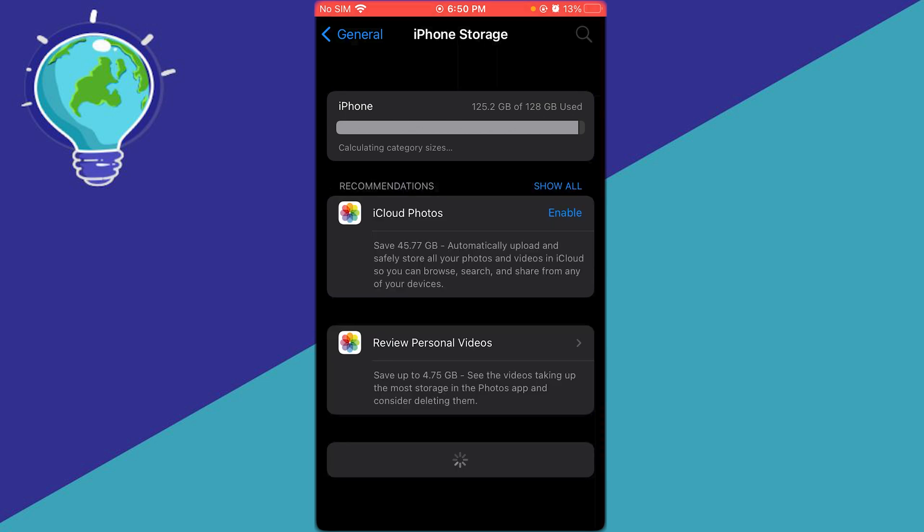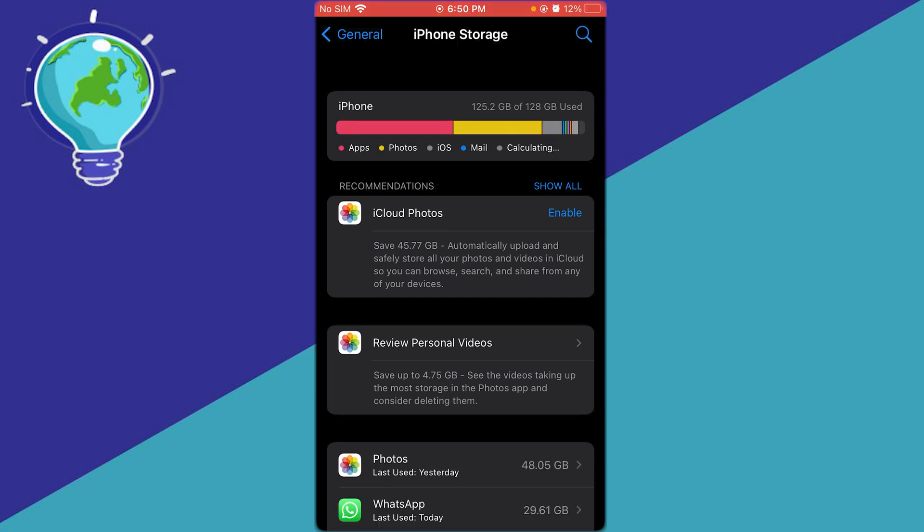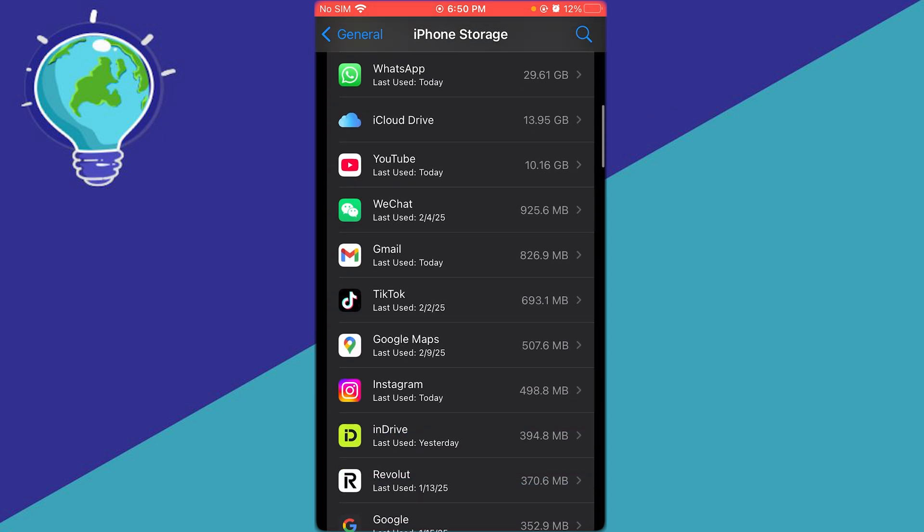Once you're in your storage, go to the offloading section. What you're going to do is offload Phantom Wallet.